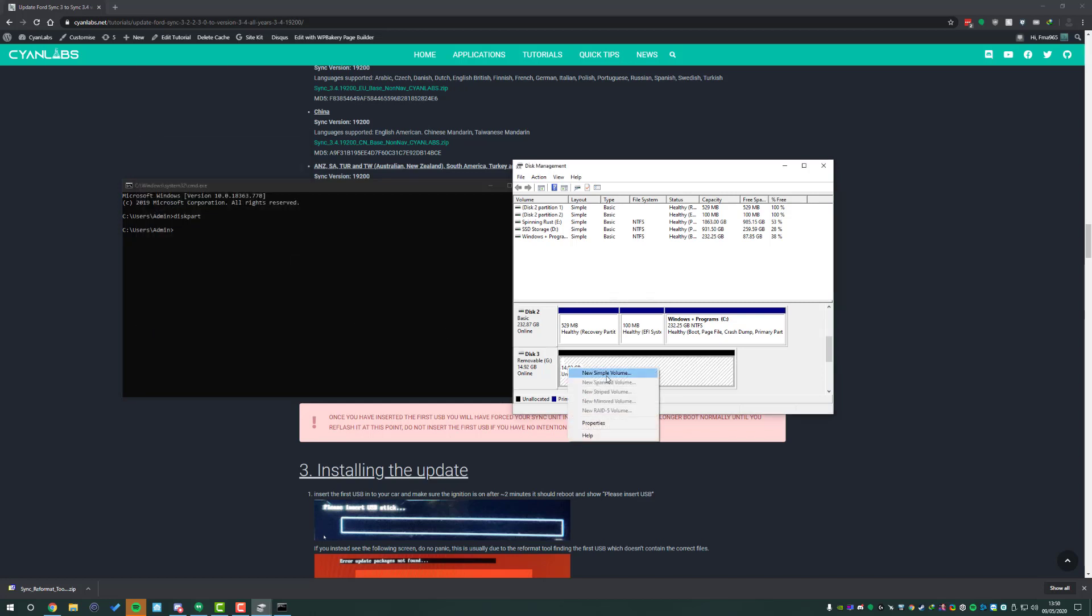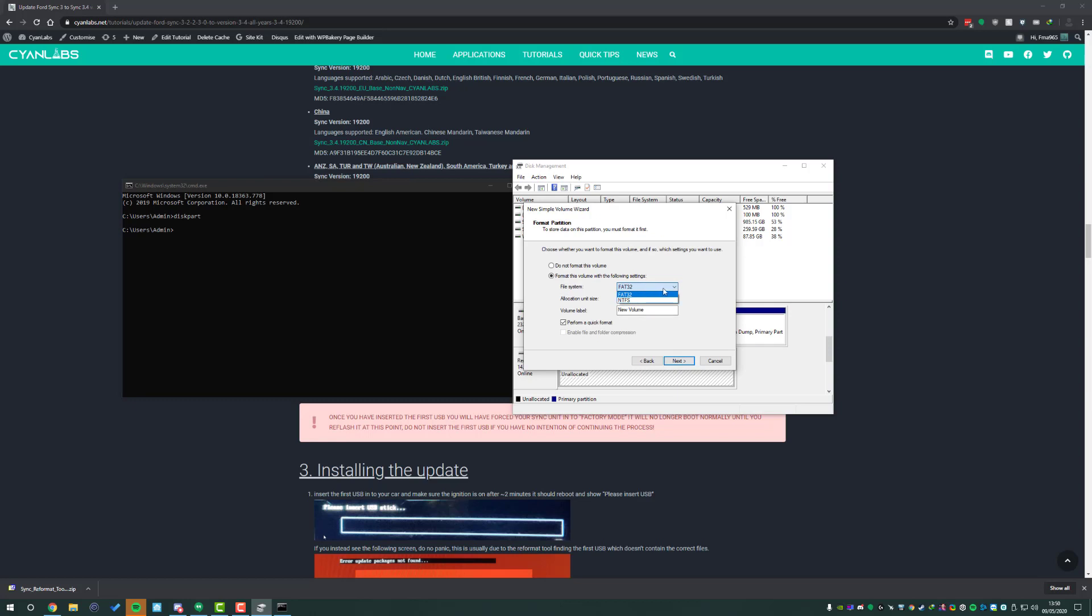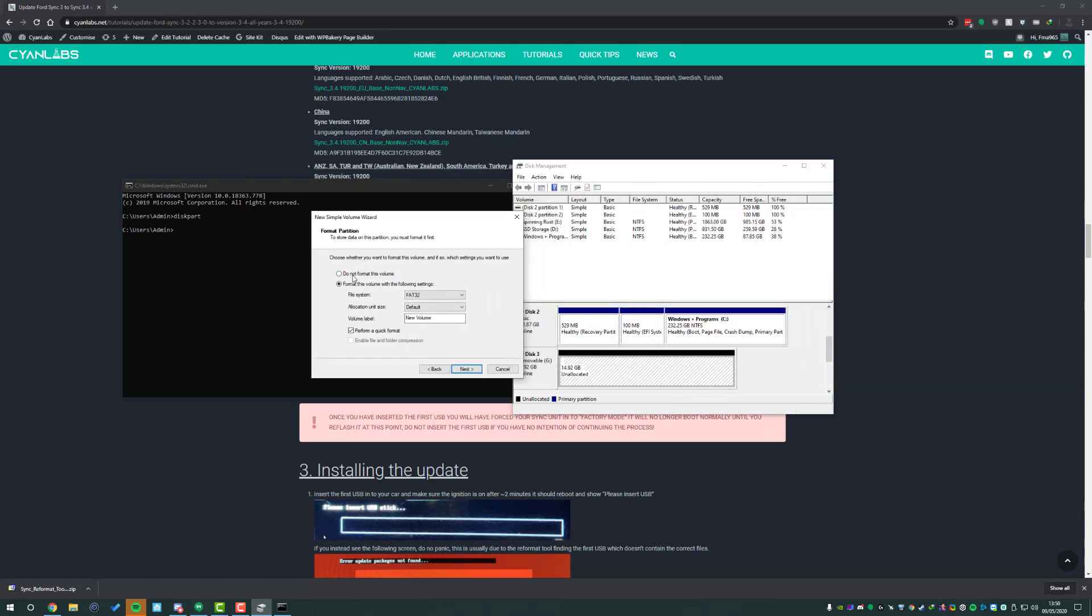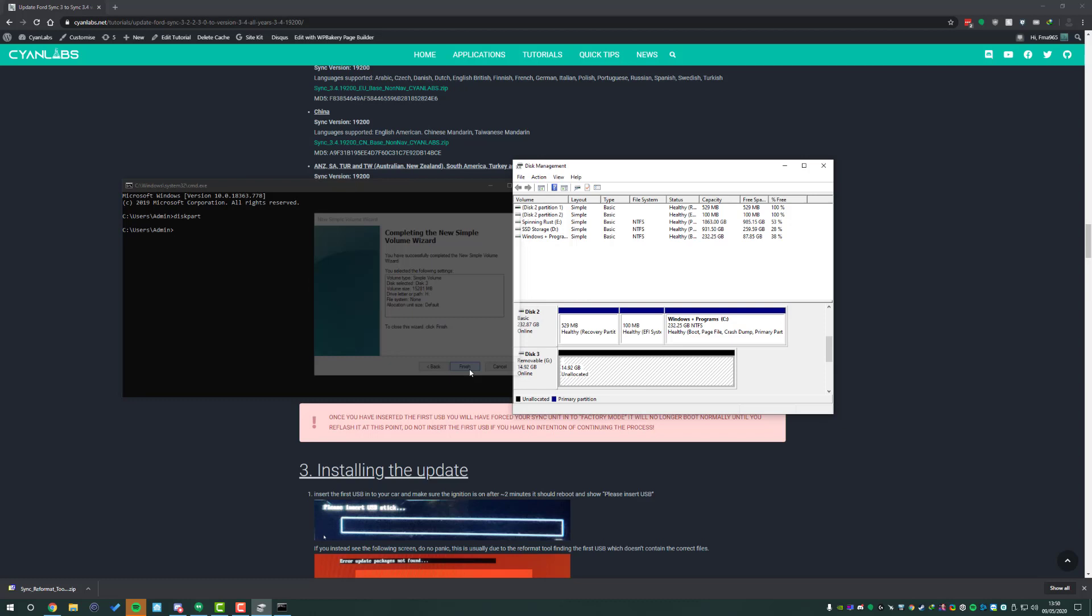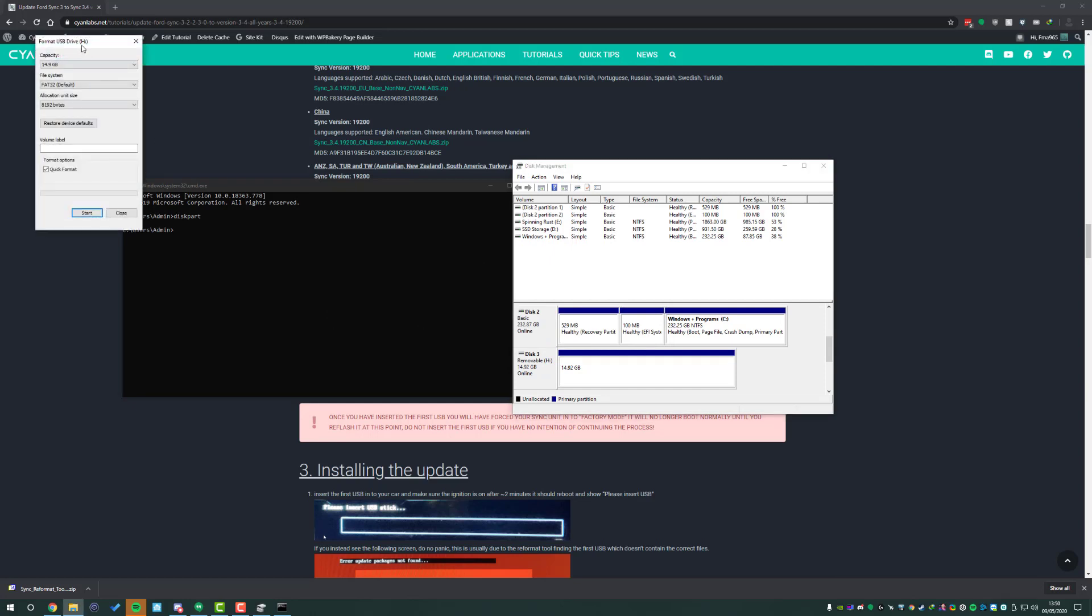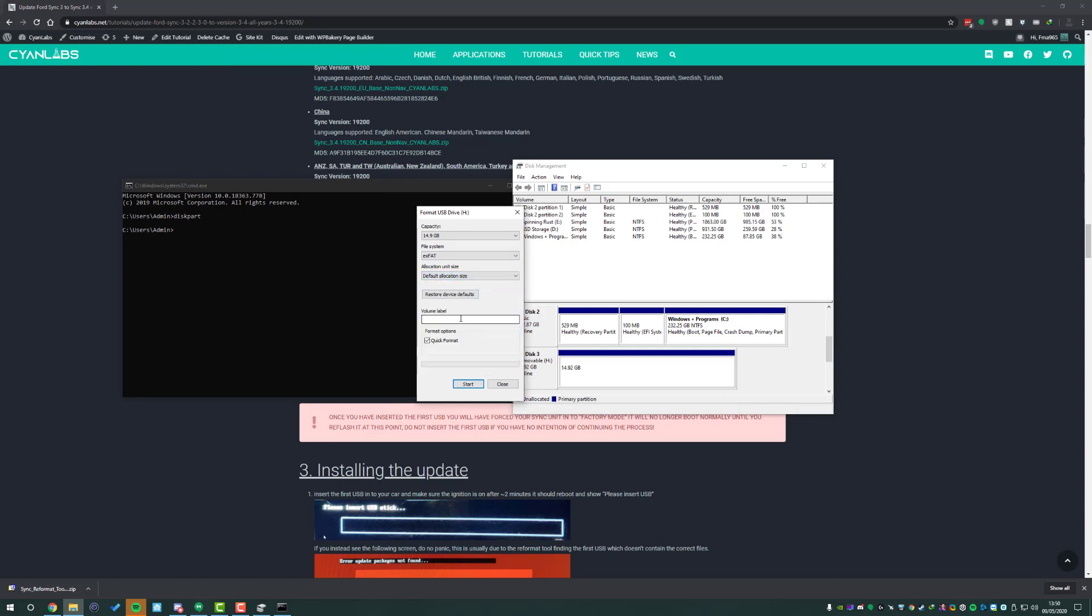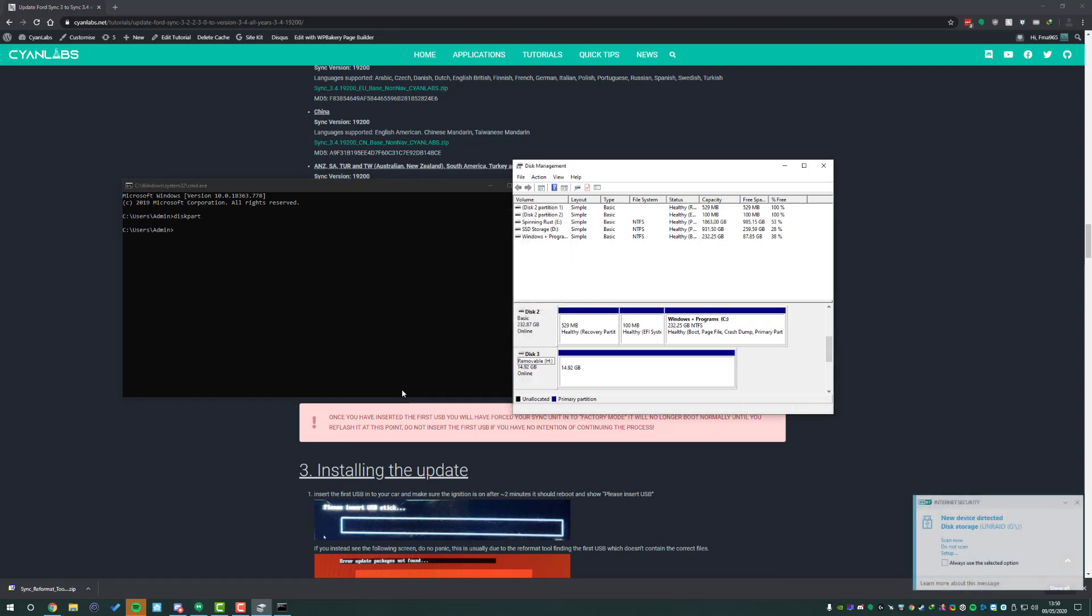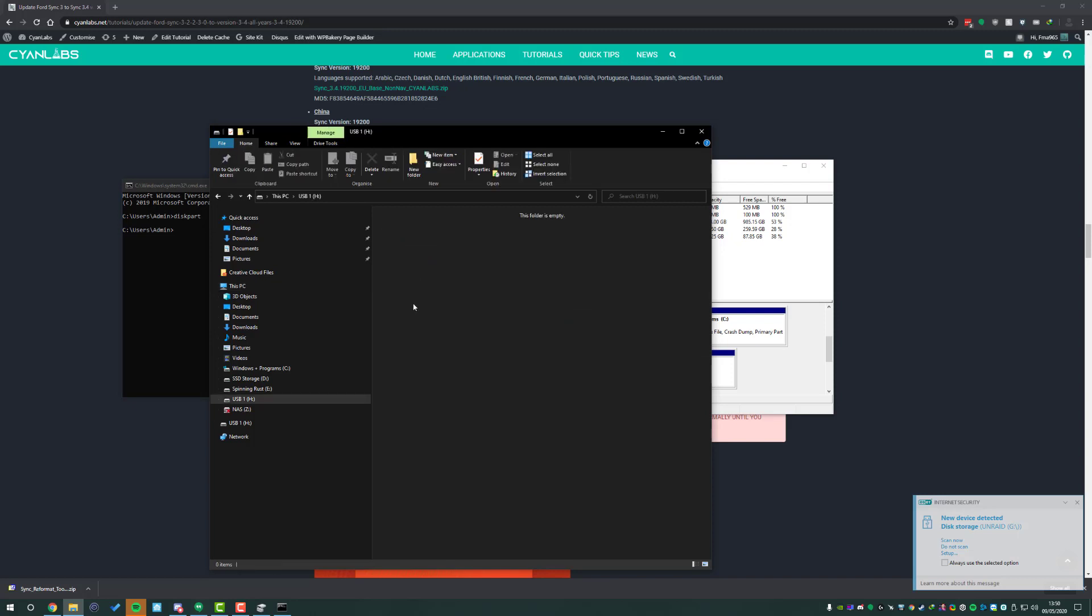The next thing we need to do is create a new simple volume and you might notice that you can't do EXFAT. If we do do not format here and then press finish, you'll then get this prompt asking you to format the disk. So if we format disk we'll be able to select EXFAT here. Leave that at default allocation size. You can name it if you want, it's not important. For me I'll just call this USB 1 and do a quick format.